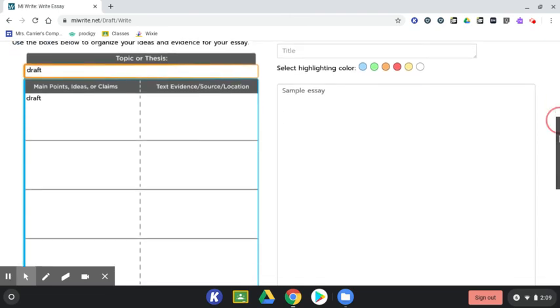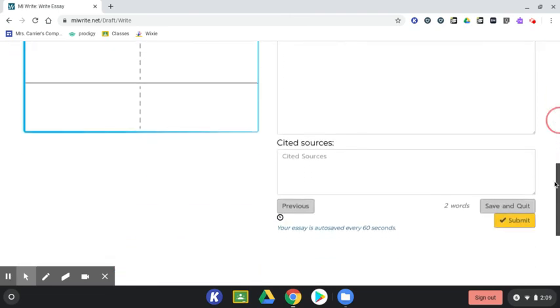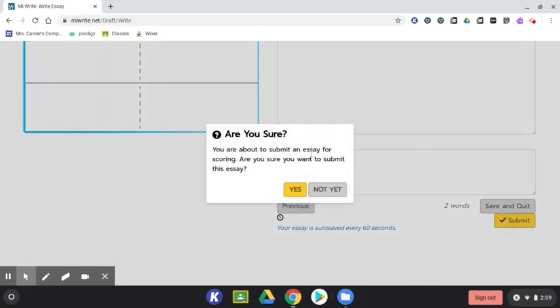After you've written your essay, click on the yellow submit button and click yes to submit your essay and see your score and any suggestions for improvement.